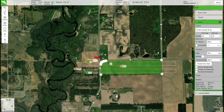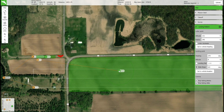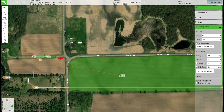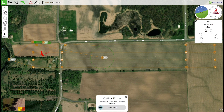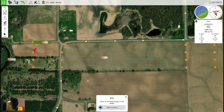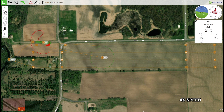Make any needed changes to the landing pattern and upload the new mission plan, then use the RTL button to land the aircraft.